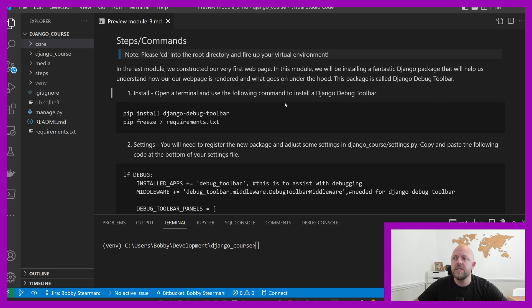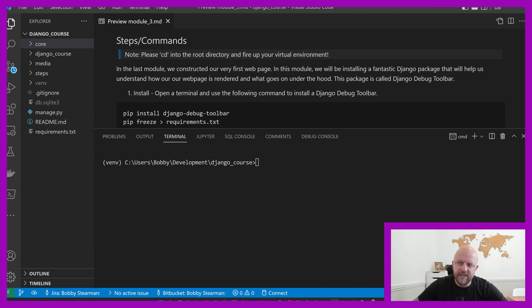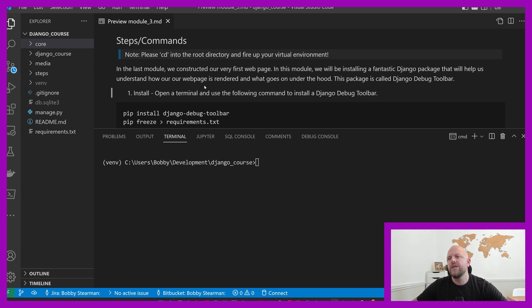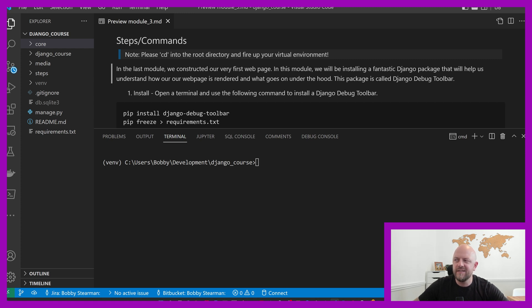Please CD into your root directory and fire up a virtual environment. You can see VE and V in brackets in my terminal at the bottom — that's because I've got the virtual environment running. Make sure you also have it running. If you don't know how to do it, look at module one. In the last module we constructed our first web page, and in this module we'll be installing a fantastic Django package that will help us understand how our web page is rendered.